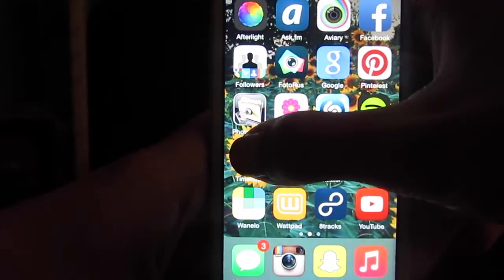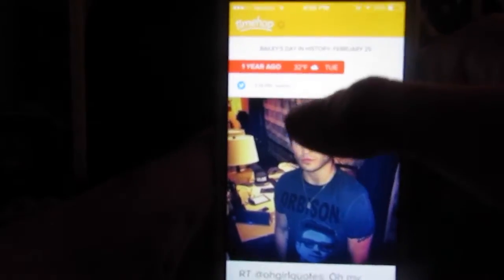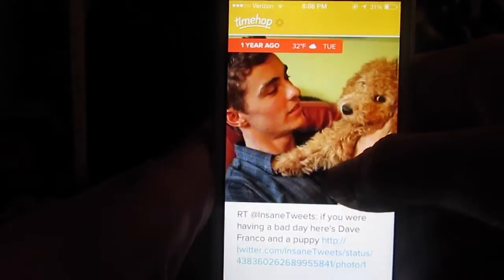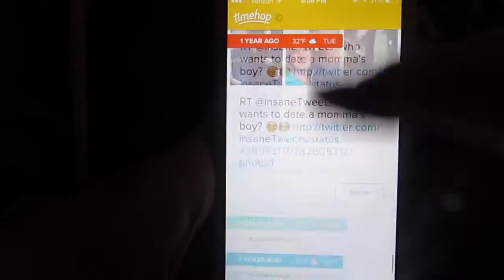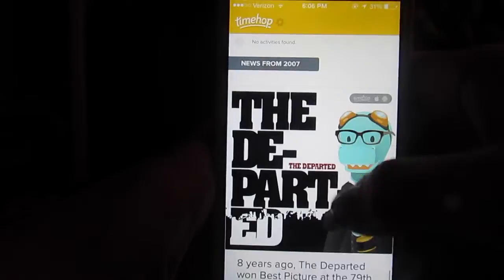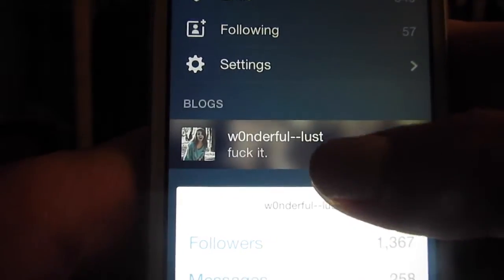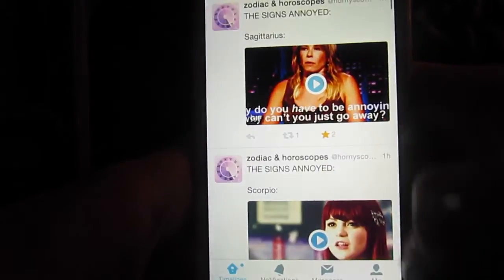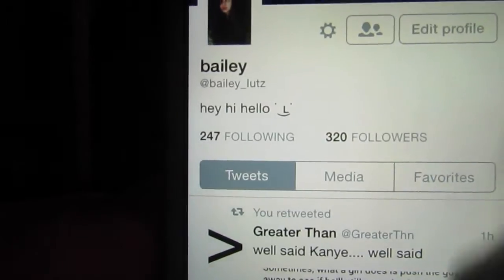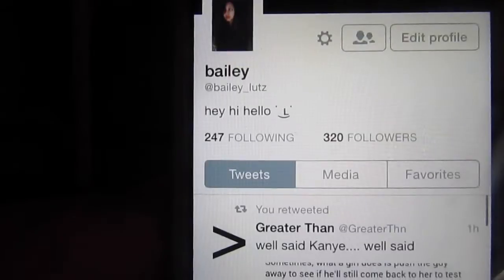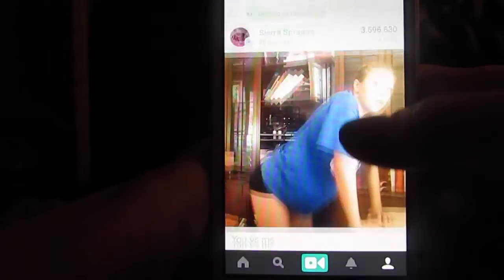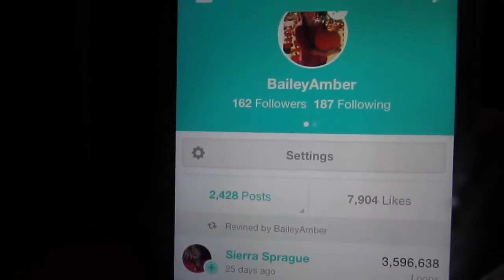Then I have TimeHop, which is another really cool app — it shows you what you posted a year ago on Twitter or Instagram, two years ago and three years ago. Then I have Tumblr. And then my Twitter is Bailey_Lutz, so go ahead and follow me. Then I have Vine — Vine's bae. Pretty funny things, and my Vine is Bailey Amber.